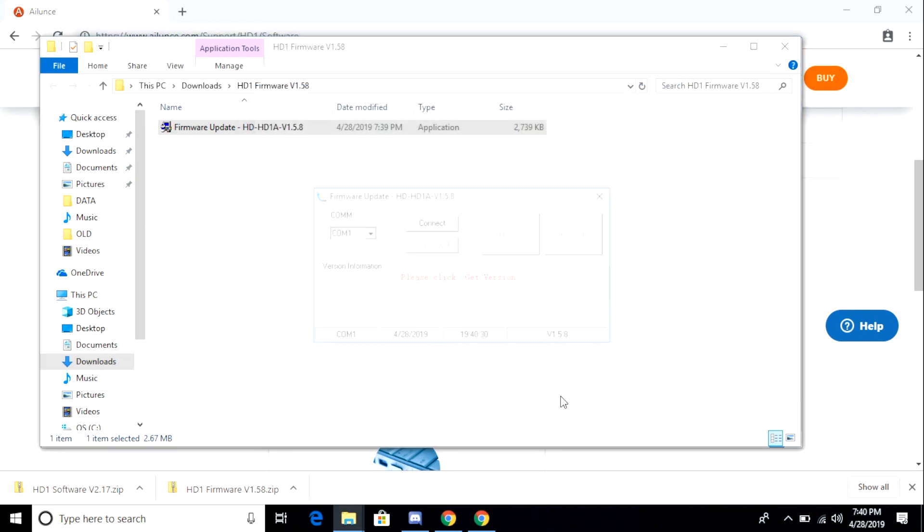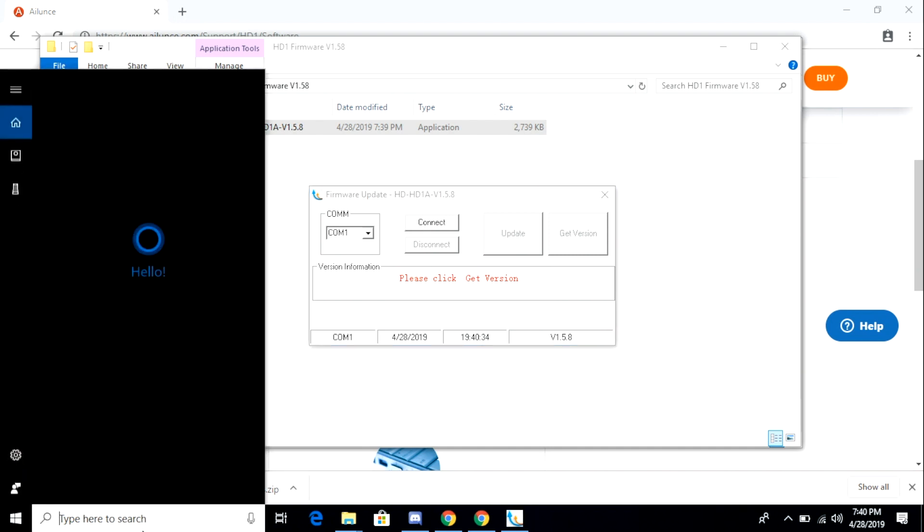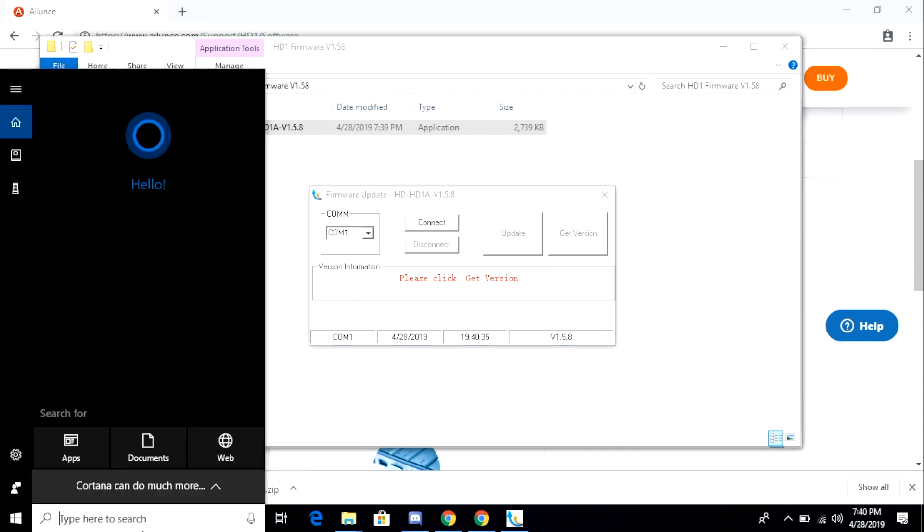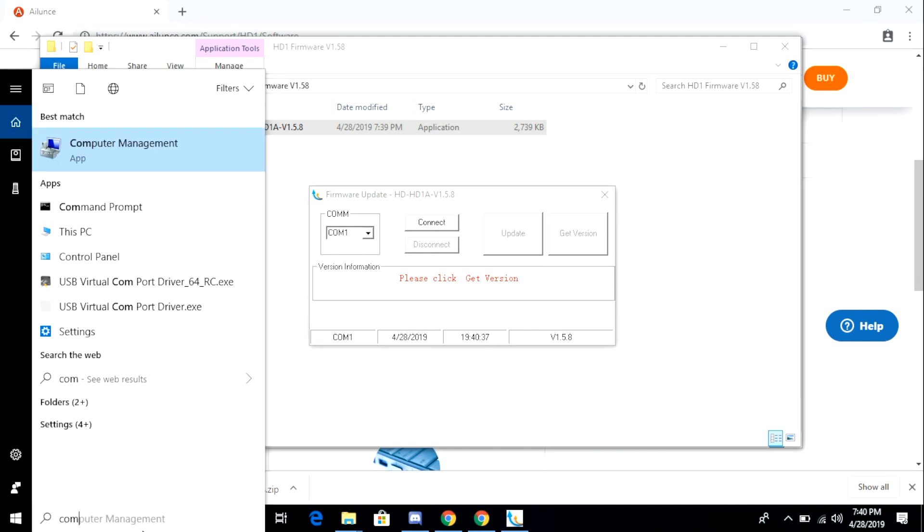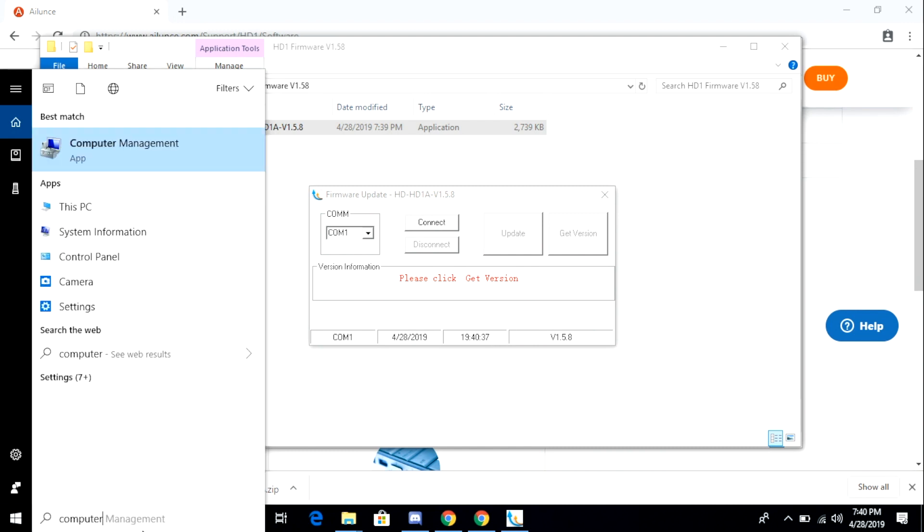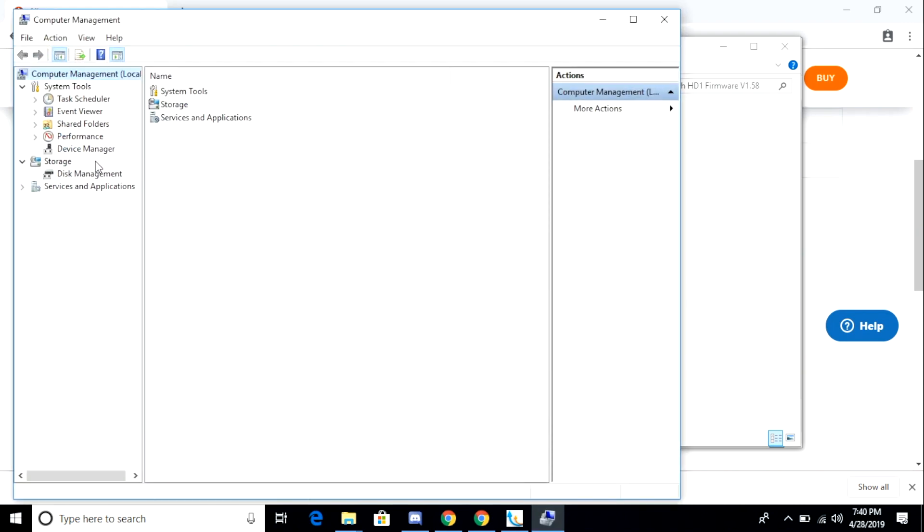Once the installation is complete, the firmware update tool will launch. With the firmware update tool launched, I want to make sure that I select the correct COM port. So I click my start button and then I type in computer management. And I do this because it will allow me to see which devices are connected to my computer. Keep in mind that my radio is already connected via the USB port and powered on.